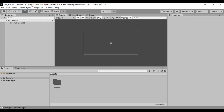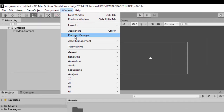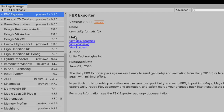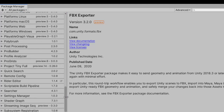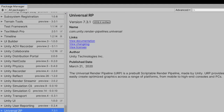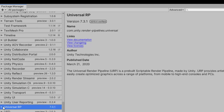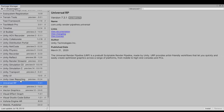So the first thing we're going to do is go to Window and click on the Package Manager. With the Package Manager we can install any plugins we need. We're going to scroll down to under U because we're looking for the Universal RP. It's right here — Universal RP — so we click on that and then at the bottom right we click install.